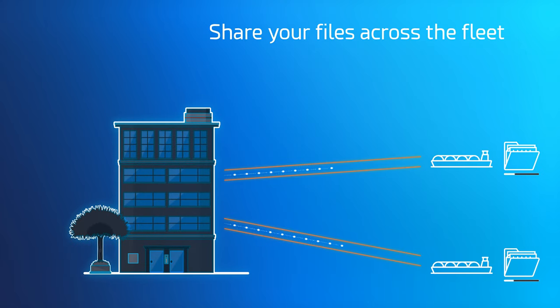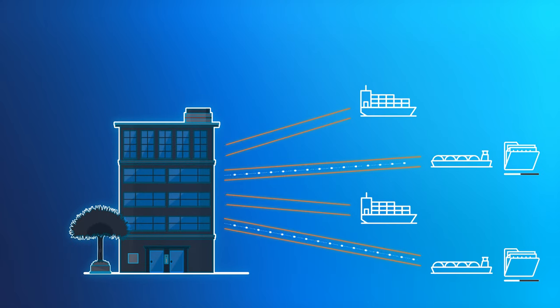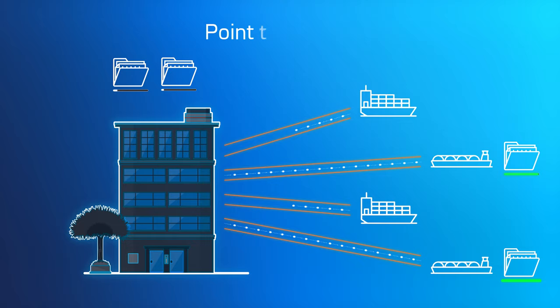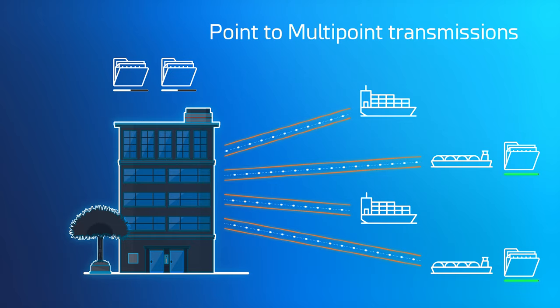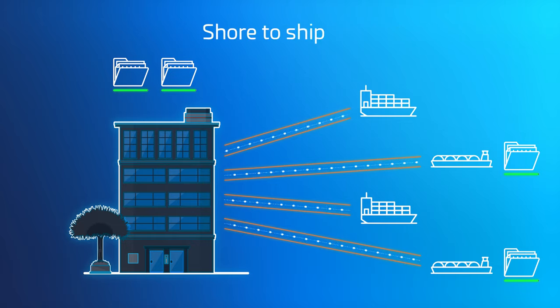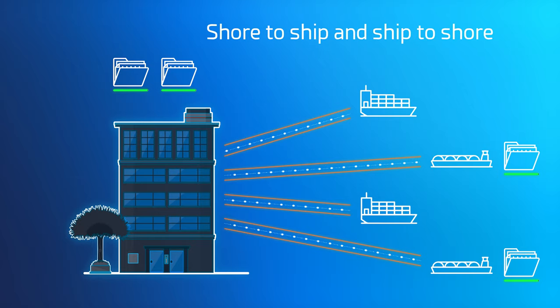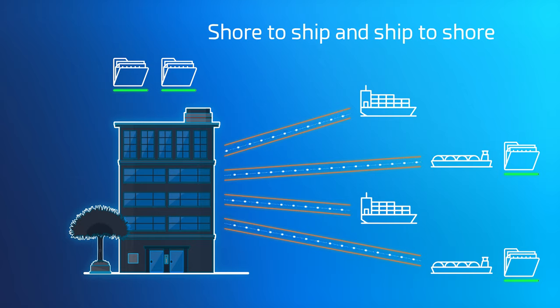They can be automatically synchronized, point to multipoint, using multiple synchronization methods, and regardless of the direction, shore to ship and ship to shore.